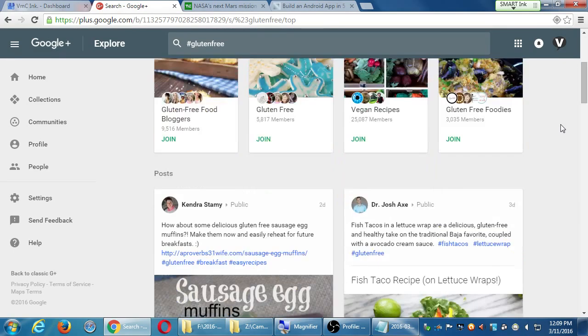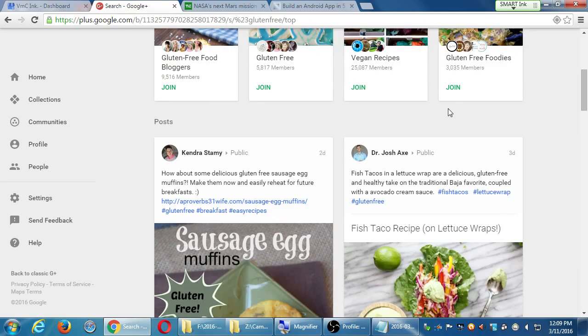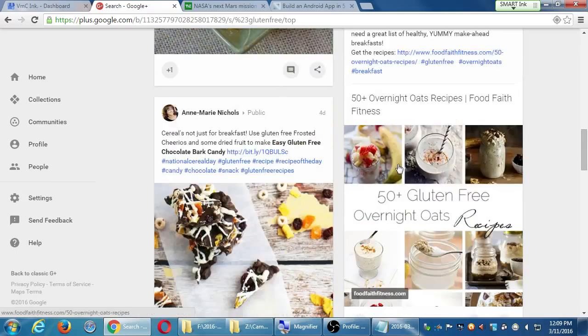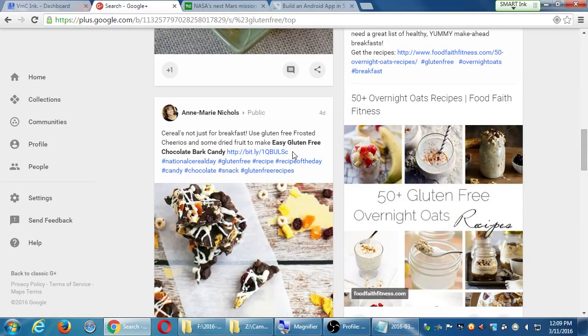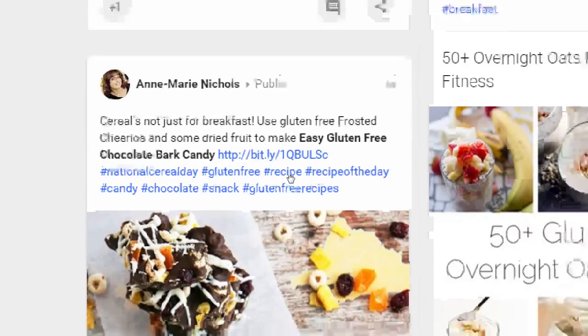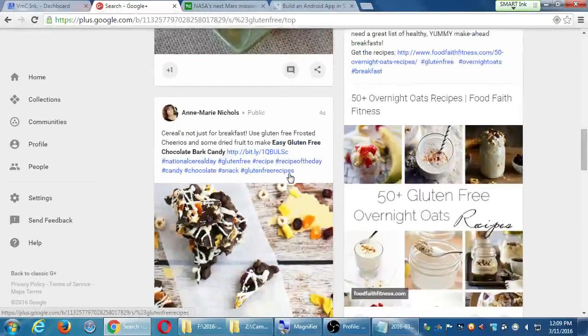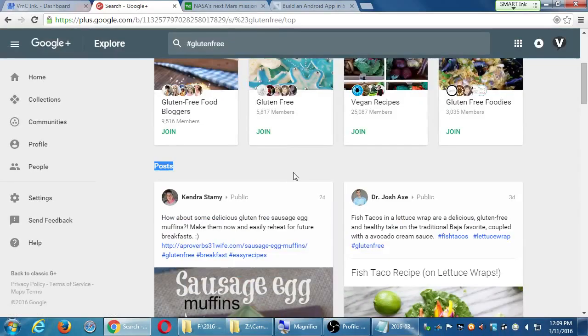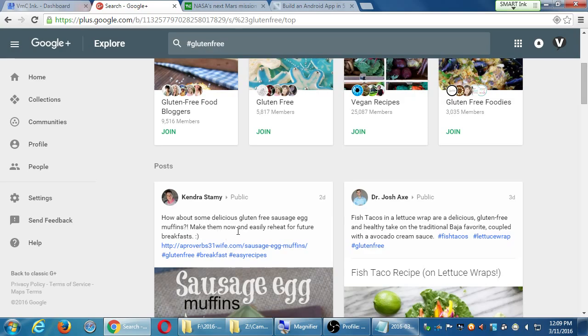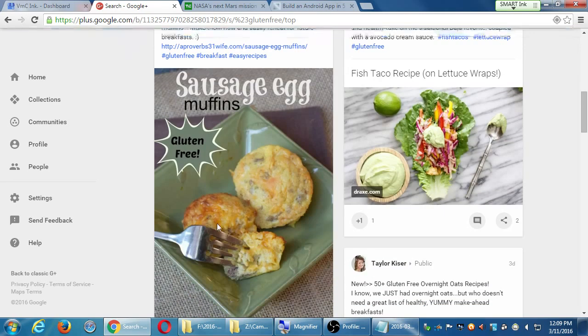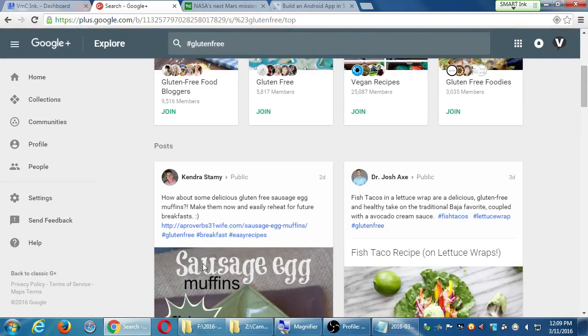Let's say I skip those, and then we've got here posts by people or companies. Kendra shared this, Dr. Josh shared that, Anne-Marie shared that. All of these people are using these hashtags. Let's say they do it legitimately, how about some delicious gluten-free sausage egg muffins? I'm enticed with that photo, maybe I'm enticed, and then I click the link.